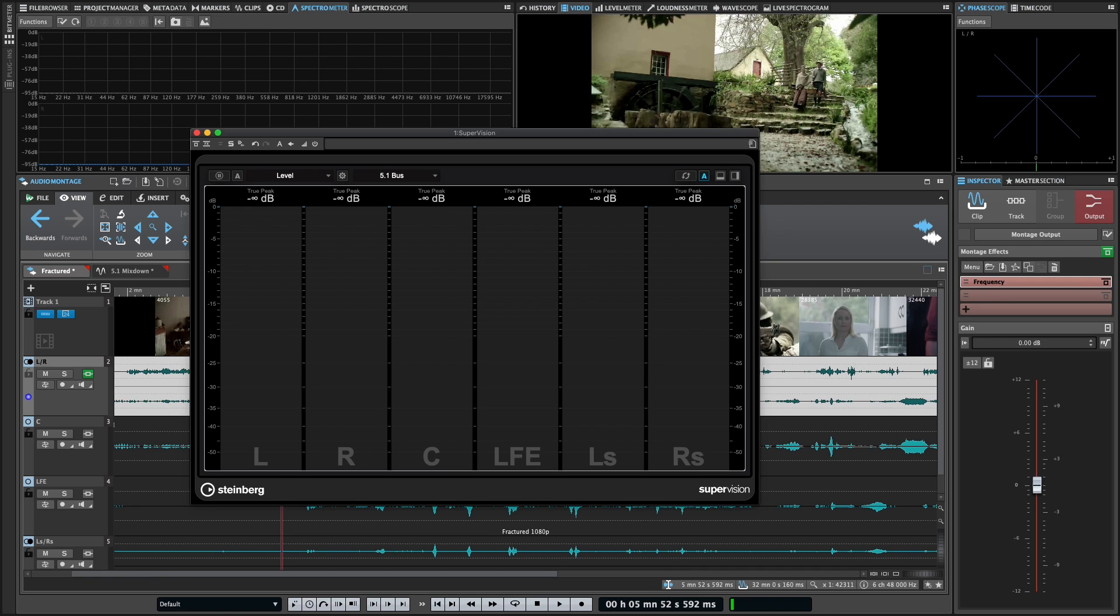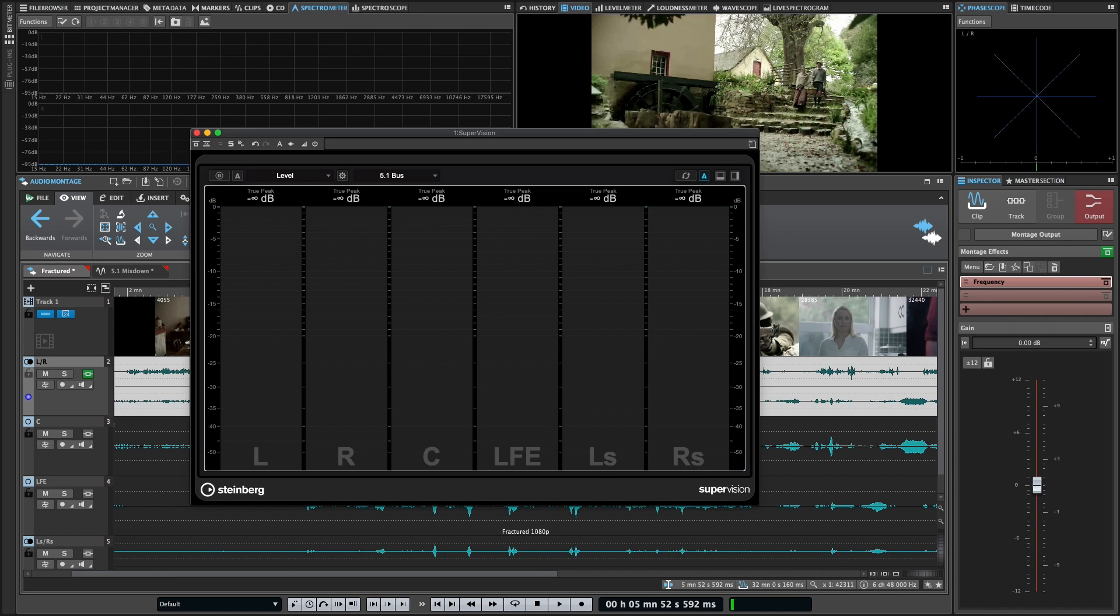In addition to the established metering and analysis tools included in Wavelab, Wavelab 11 comes with a complete new analysis tool, SuperVision. SuperVision is a professional tool suite for monitoring and analyzing your audio. The plugin comes with 27 different modules for level, spectral, phase, waveform, and additional analysis, and has up to nine module slots that you can freely lay out to create a custom layout to see things just the way you want them.